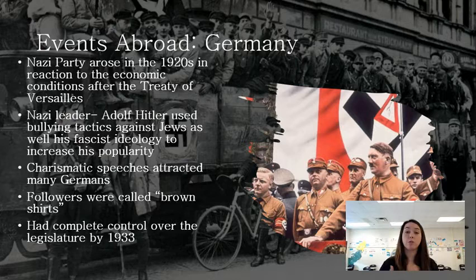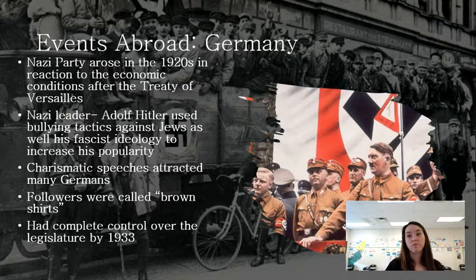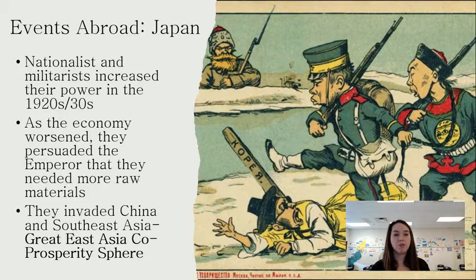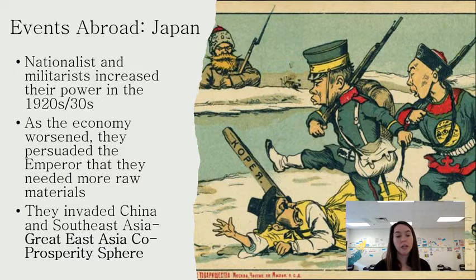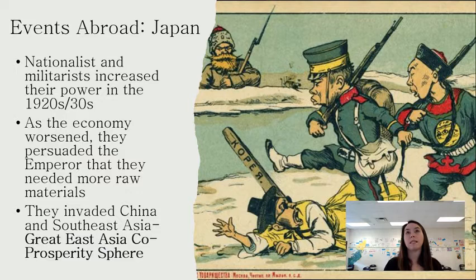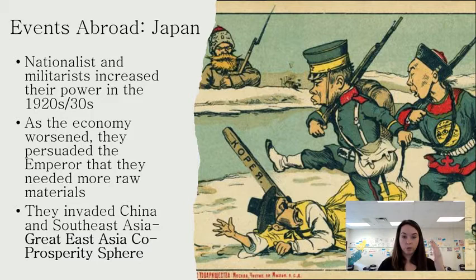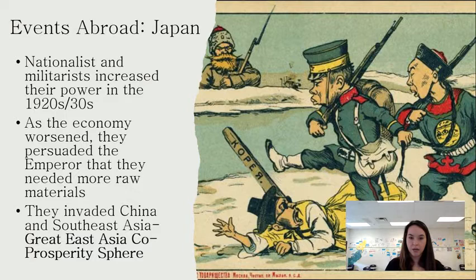In Japan, nationalism and militarism rose in the 1920s and 30s. As the economy worsened, military leaders persuaded the emperor that they needed more raw materials to fuel their industry. They tried to create what they called the Greater East Asia Co-Prosperity Sphere — really an imperial nation conquering sovereign lands to benefit themselves. They went largely unchecked for most of the 1930s.